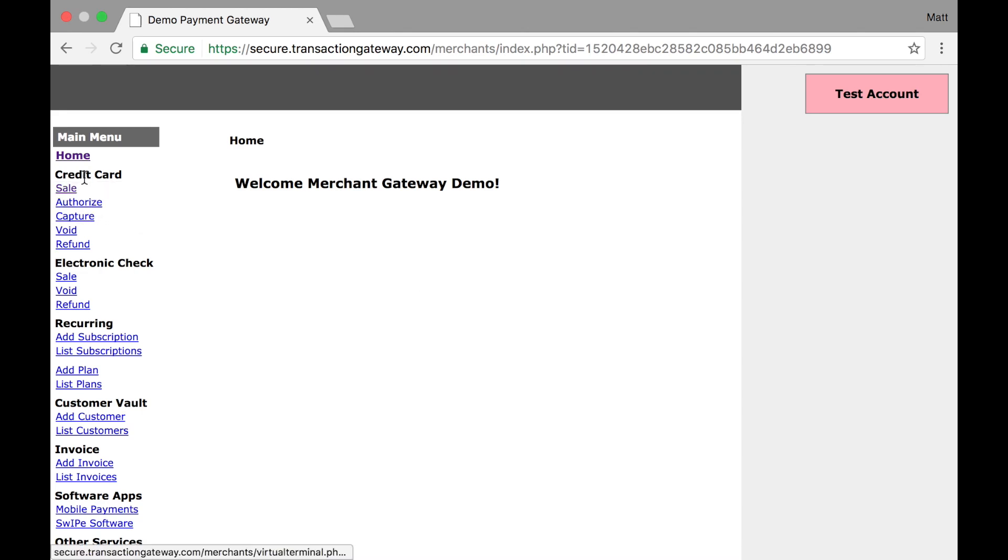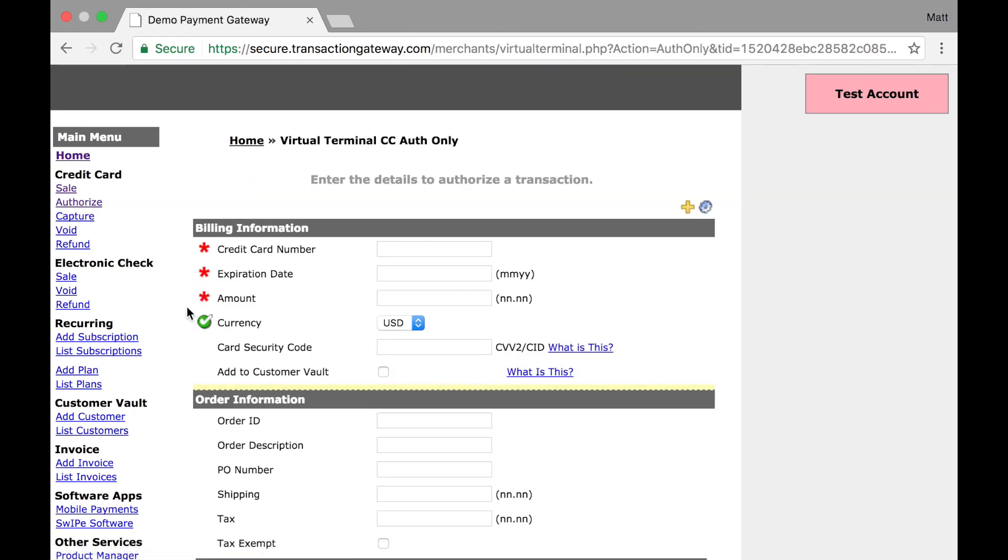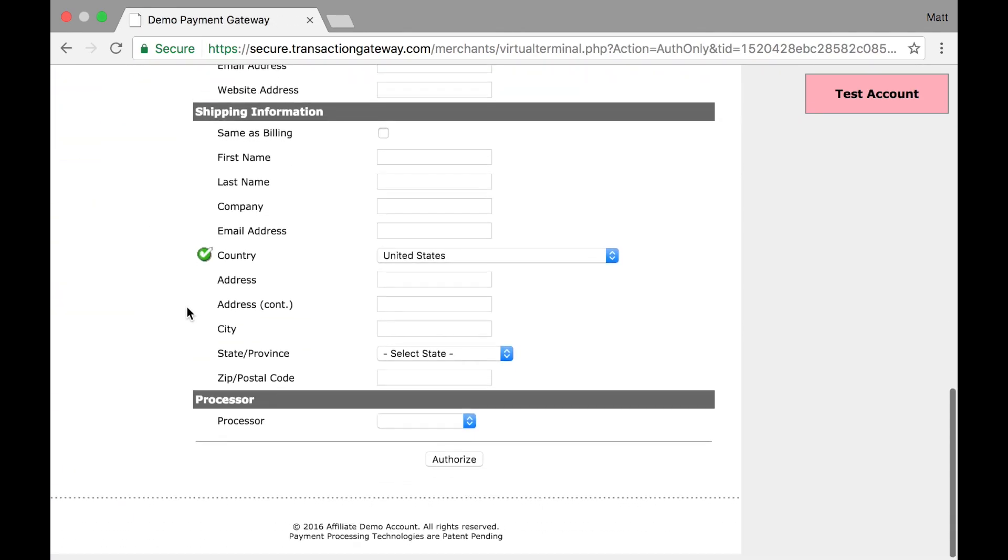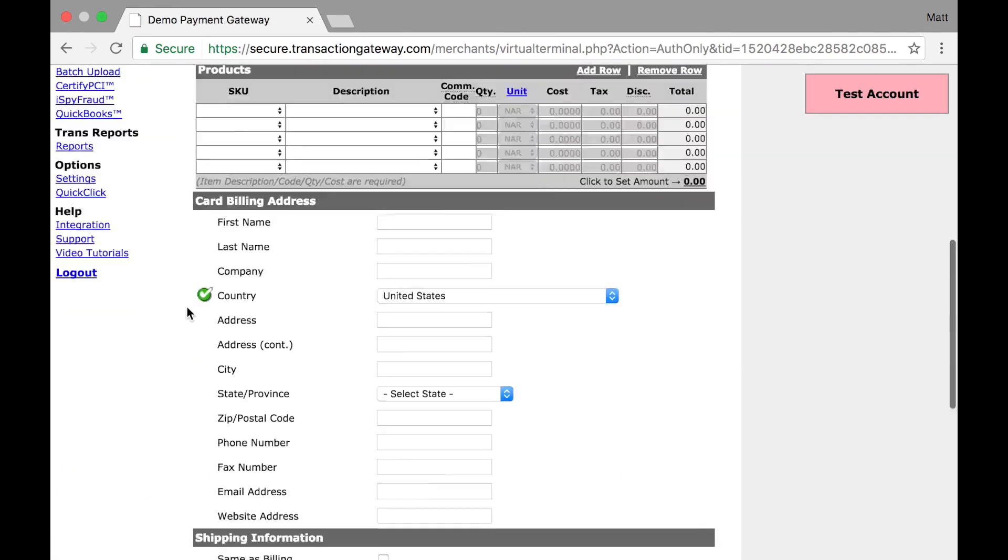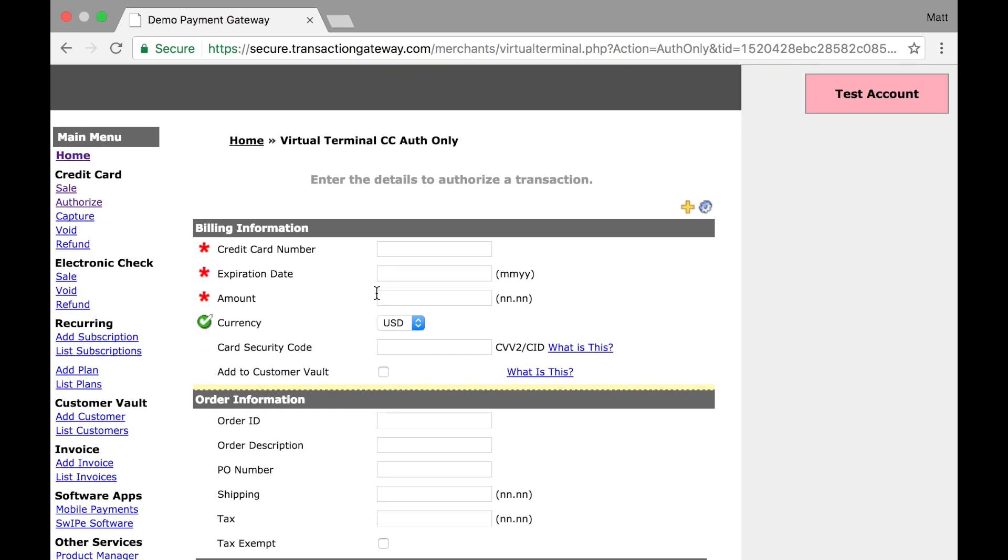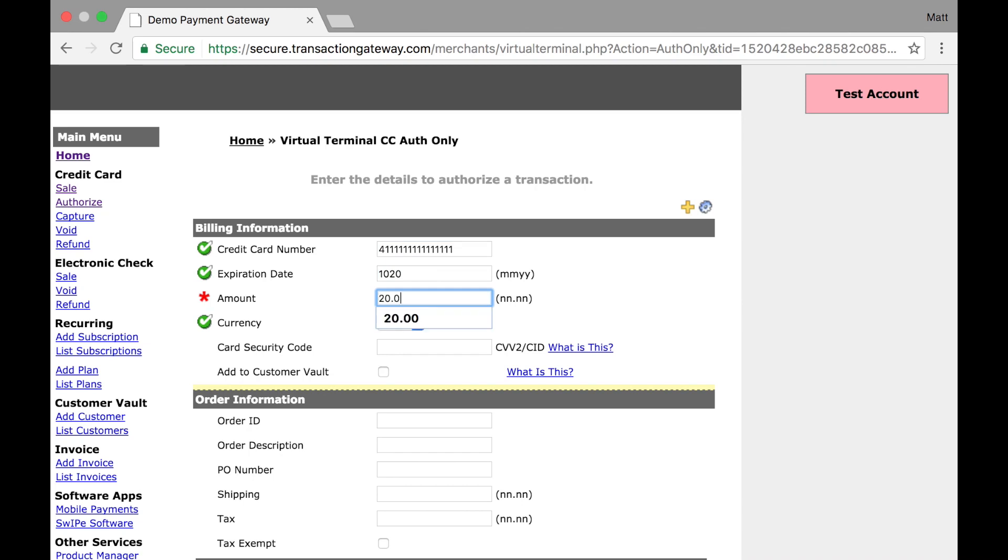So over here in the virtual terminal interface, I have an authorized link. When I click that, I'm taken to a form that is very similar to the sale form. Actually it's exactly the same. So what I can do is enter my customer's information, I'm going to enter a very basic transaction, we're going to authorize $20.